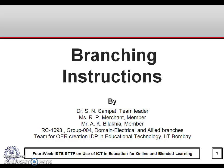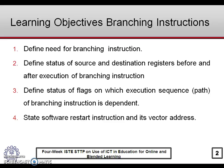Welcome to the presentation on branching instructions of the 8085 microprocessor. The learning objectives are: define the need for branching instructions; define the status of source and destination registers before and after execution; define the status of flags on which the execution sequence of branching instructions is dependent; and state the software restart instruction and its vector address.